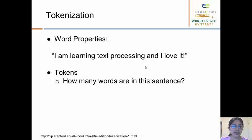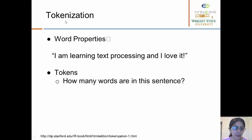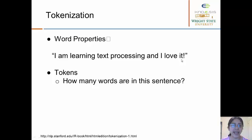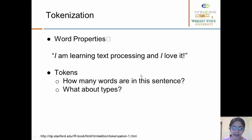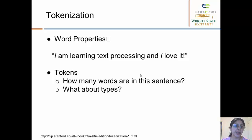Here's an example: 'I am learning text processing and I love it.' How many tokens are here? 1, 2, 3, 4, 5, 6, 7, 8, 9 — so we have 9 tokens here. And what about types? Because the word 'I' has been repeated, we would actually have 8 unique types. So here you can differentiate between tokens and types for the given sentence.